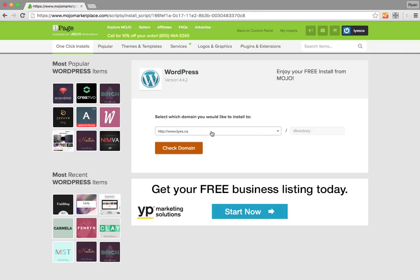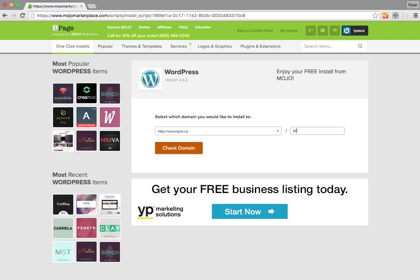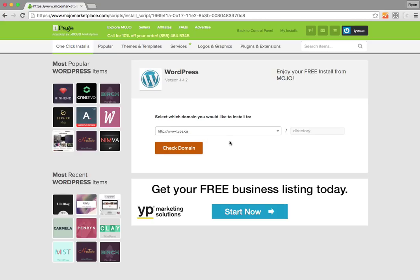That will be the WordPress blog and website. If you wanted it to be in a subdirectory, you could create one called blog. But we don't want someone to have to go to tyes.ca/blog. We just want them to go to tyes.ca to get to our WordPress installation.